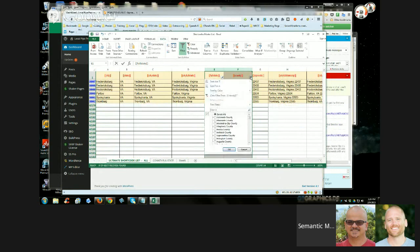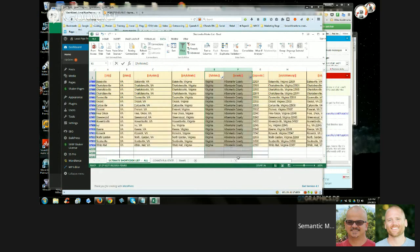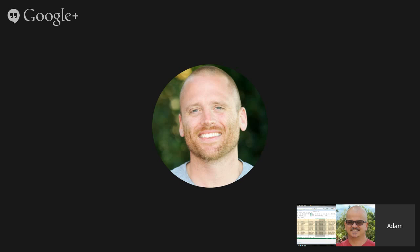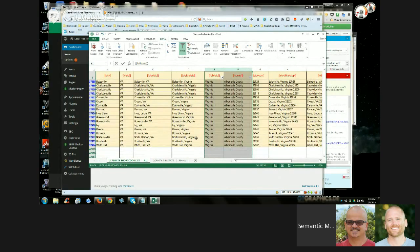If you're doing anything local across many states, I would highly suggest using this list because finding one of these lists or making it yourself is quite time-consuming. Download this list, guys — the link is right there. Just download it, make a copy of it, whatever you've got to do. This list is invaluable.